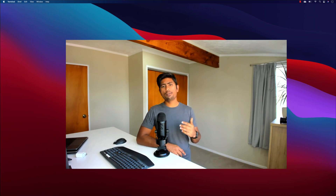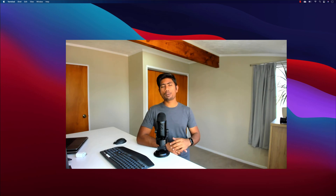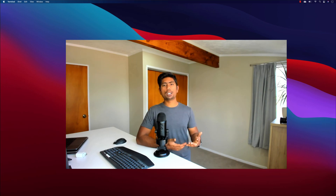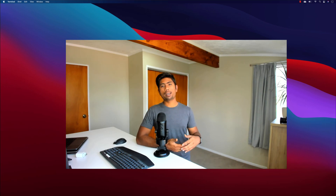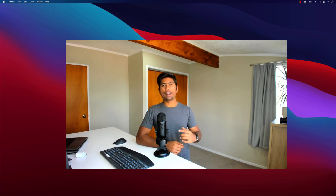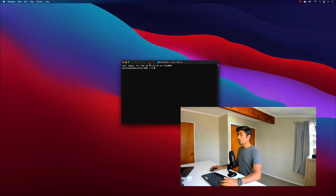These are the features we're going to discuss in this video — how the Playwright Inspector is going to make your life much easier and let you write Playwright code much more simply. Alright, let's get started.